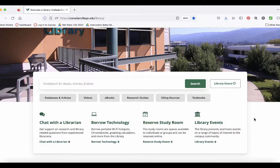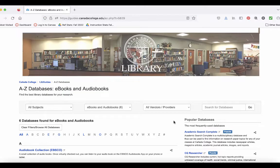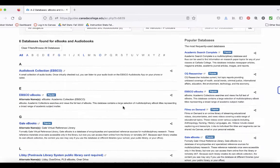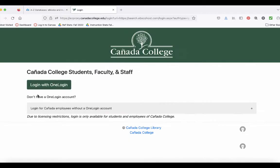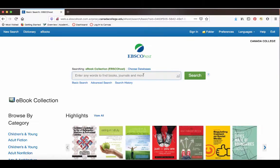To get to EBSCO ebooks from the library homepage, click on the button for ebooks. Then scroll down until you see EBSCO ebook and click on the link for EBSCO ebooks. If you're off campus, you have to log in with your OneLogin — this is the same username and password you use to get into Canvas. Now we're in the database.